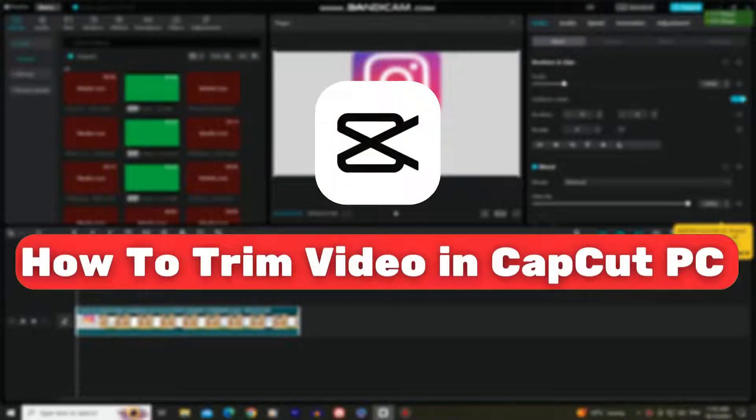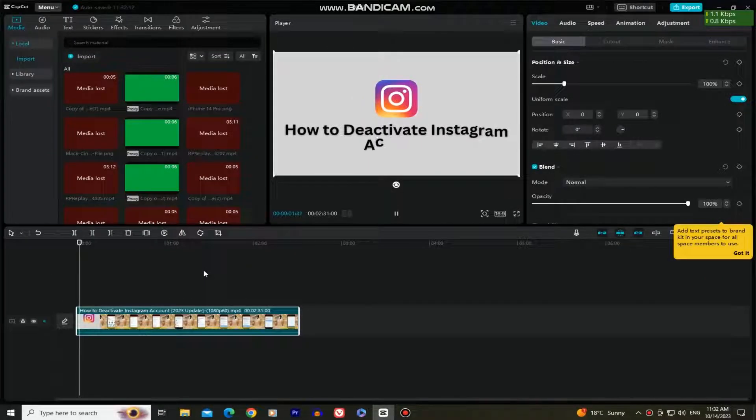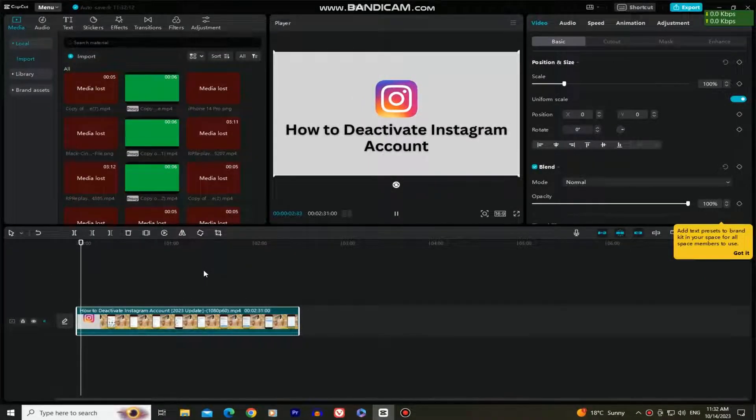Are you editing a video in the CapCut app for PC, but don't know how to trim your video or cut it in a specific place in the timeline?